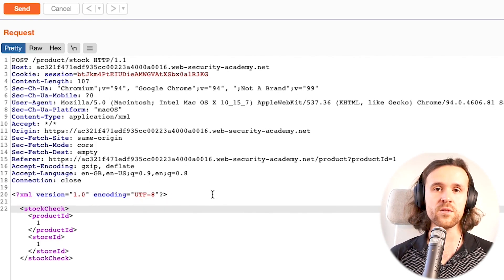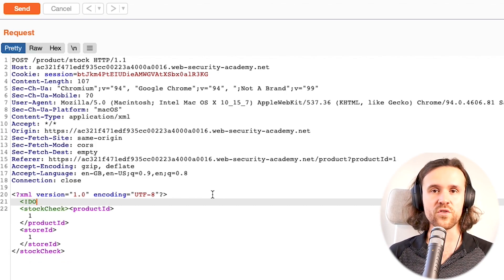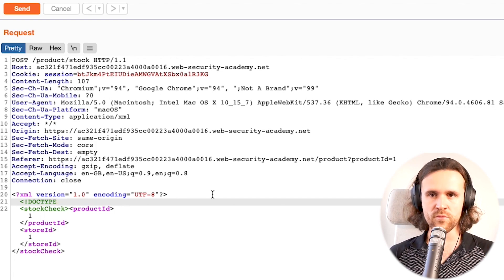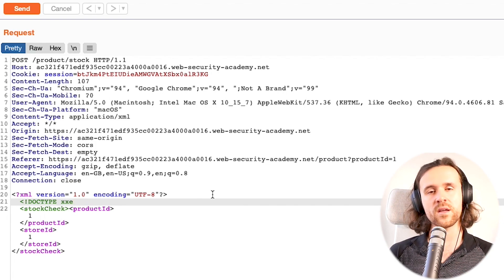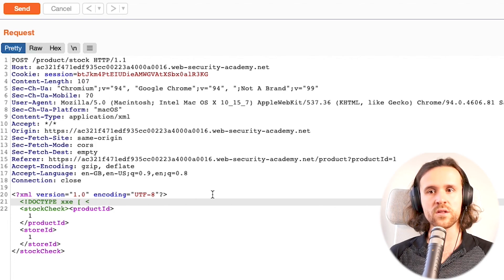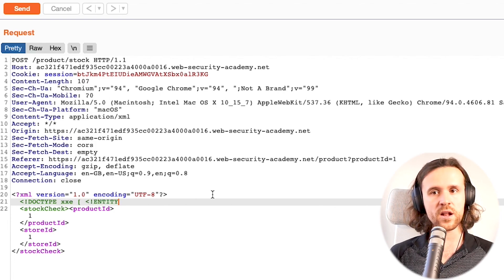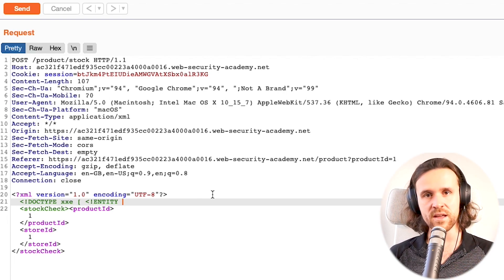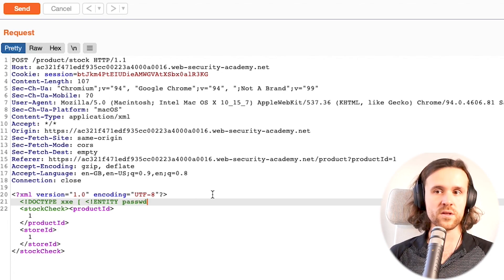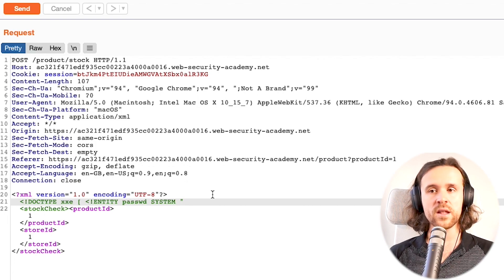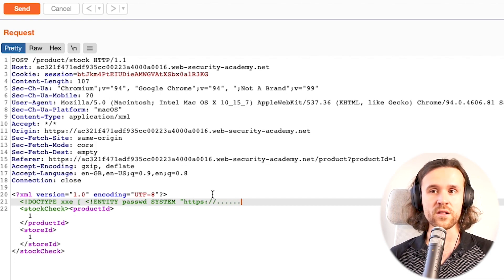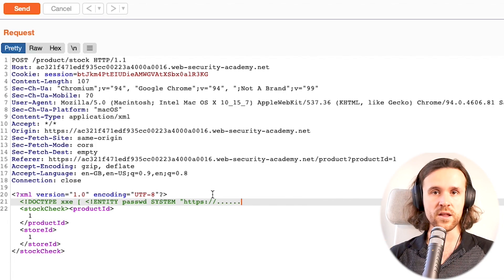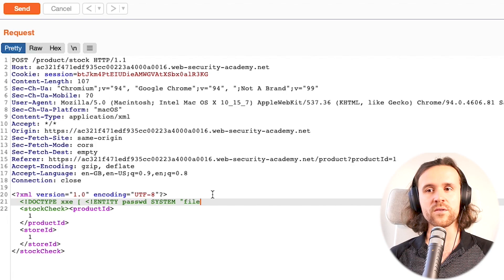We know that we can use, for example, the file protocol to point to something that is stored on the hard drive on the server itself. Let's try something out. We're going to say angle bracket, exclamation point DOCTYPE xxe—that's just a name, you can use whatever you want. We use the square bracket and say angle bracket, exclamation point ENTITY to create an entity. We give this a name, in this example 'passwd'. We use the SYSTEM command, and we could point to an external URL by saying https, yada yada yada, but what we're doing over here is we're going to point with the file protocol.